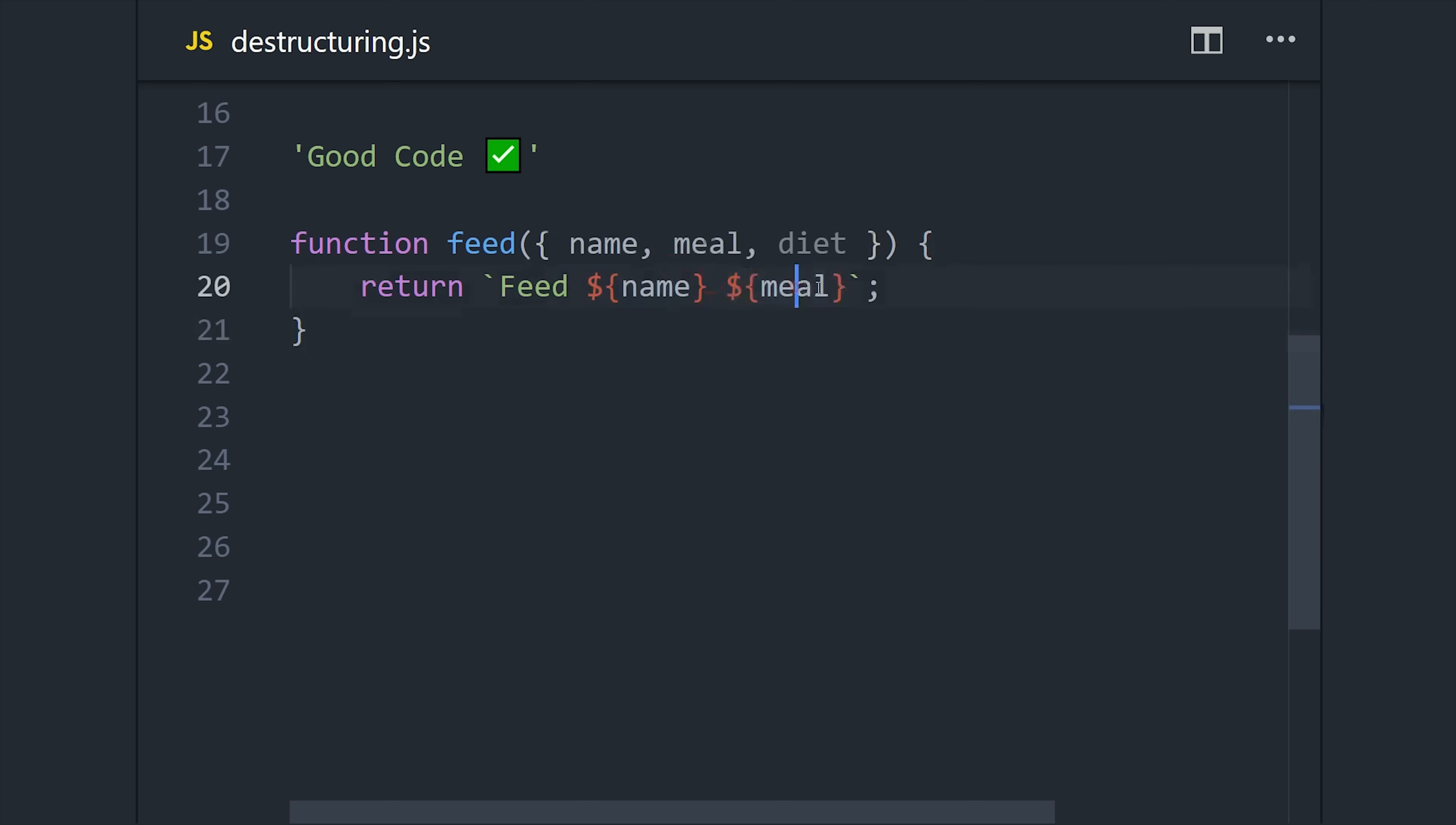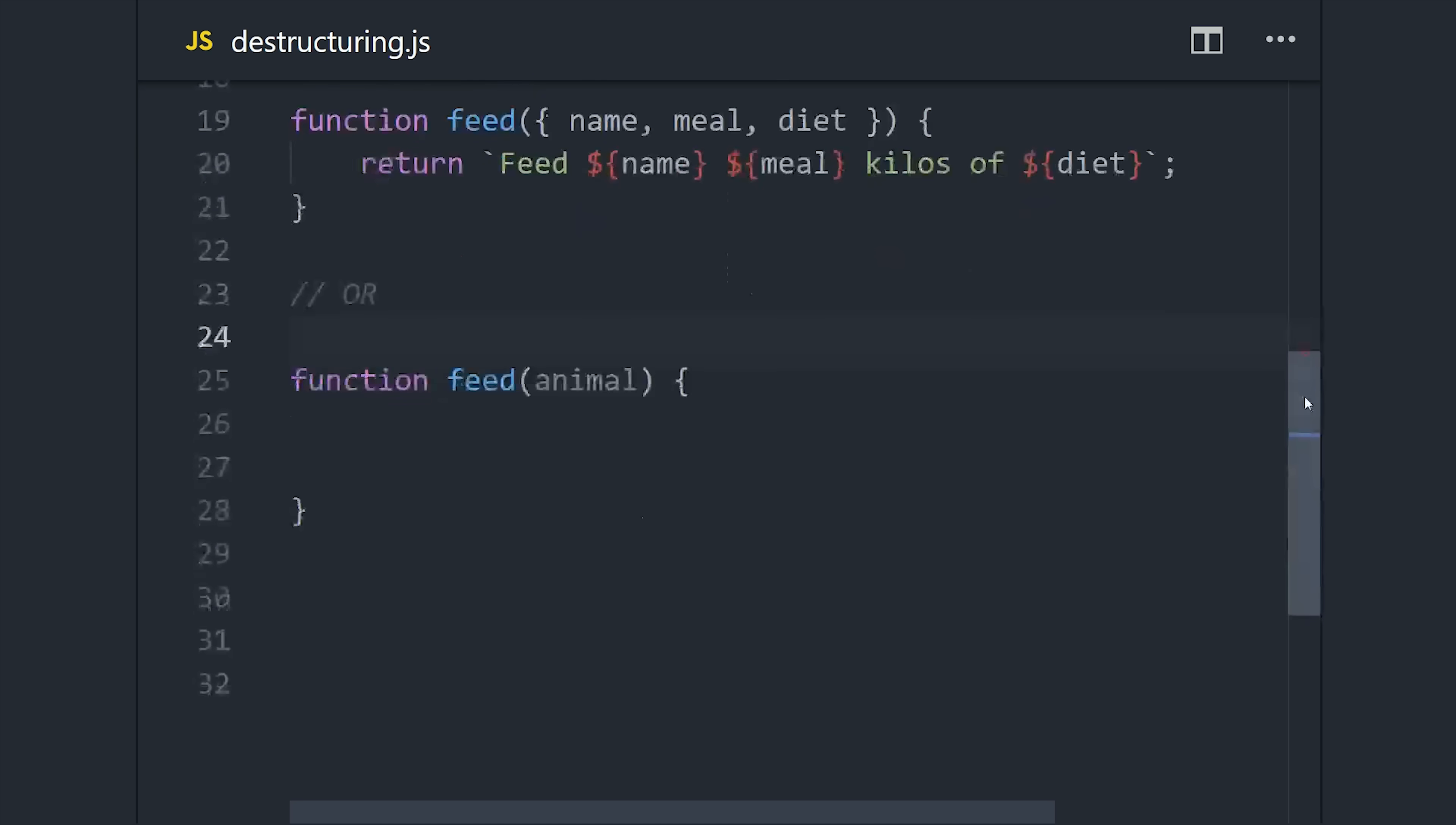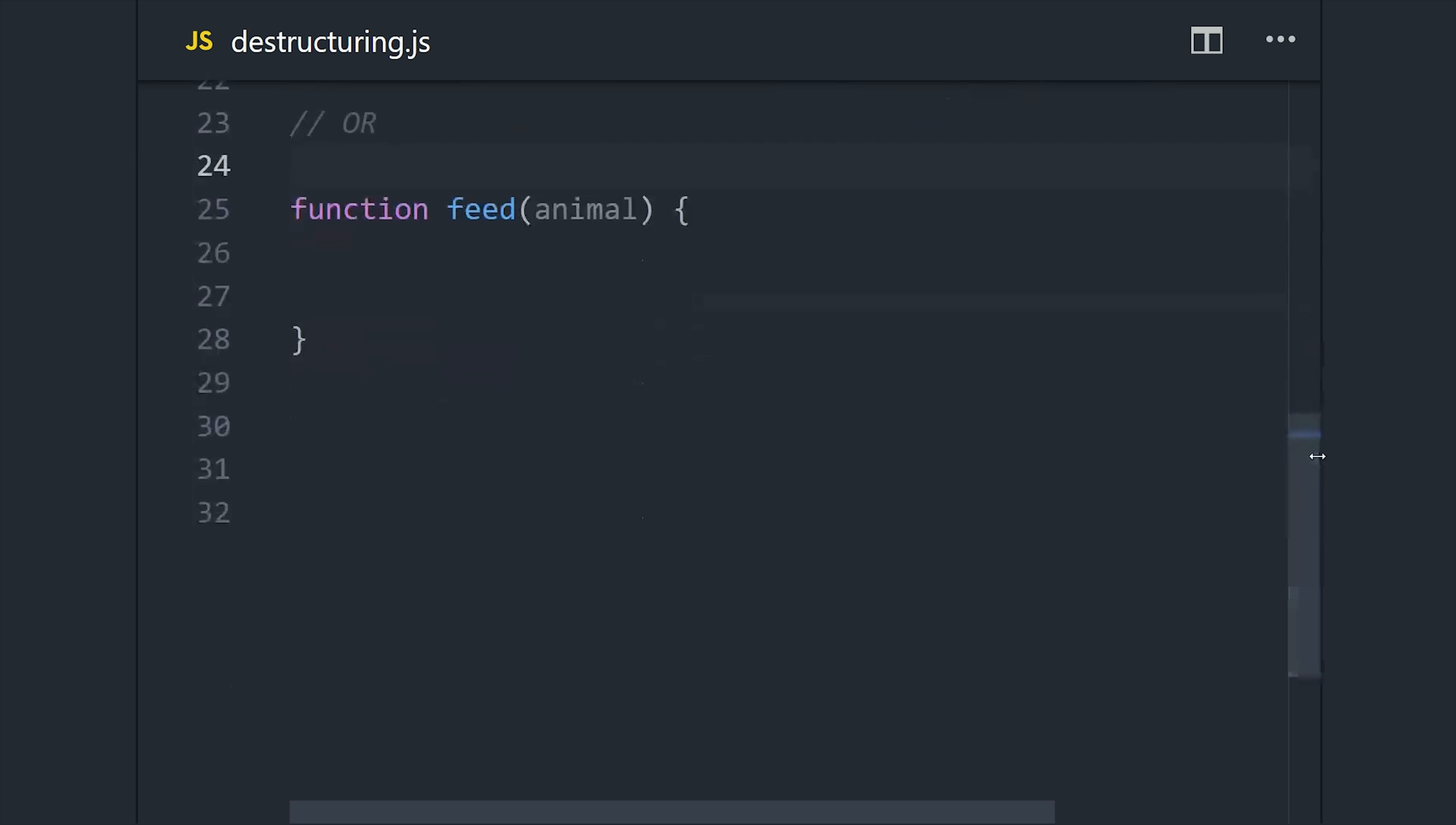This might seem like a modest gain on this simple function, but when you have a big object with a lot of properties, this can make a huge difference. And I completely understand that some people don't like that bracket syntax in the object argument, so there's actually another way we can do this which is just as good.